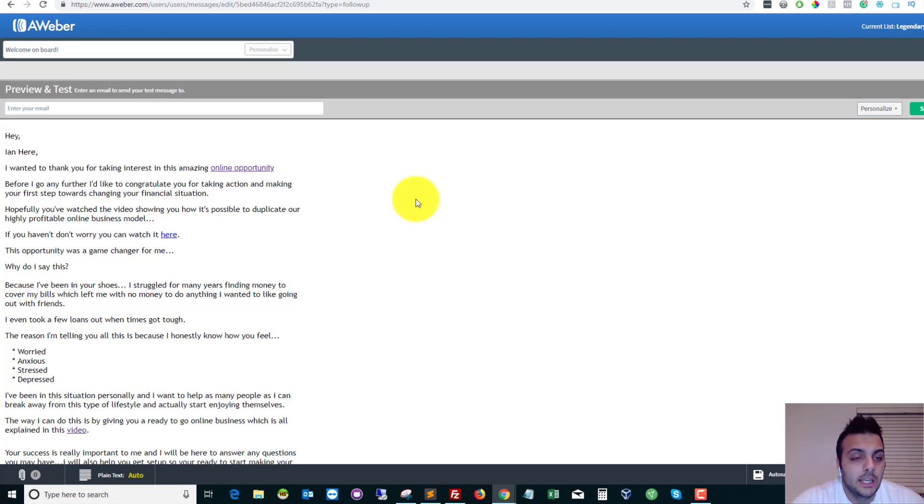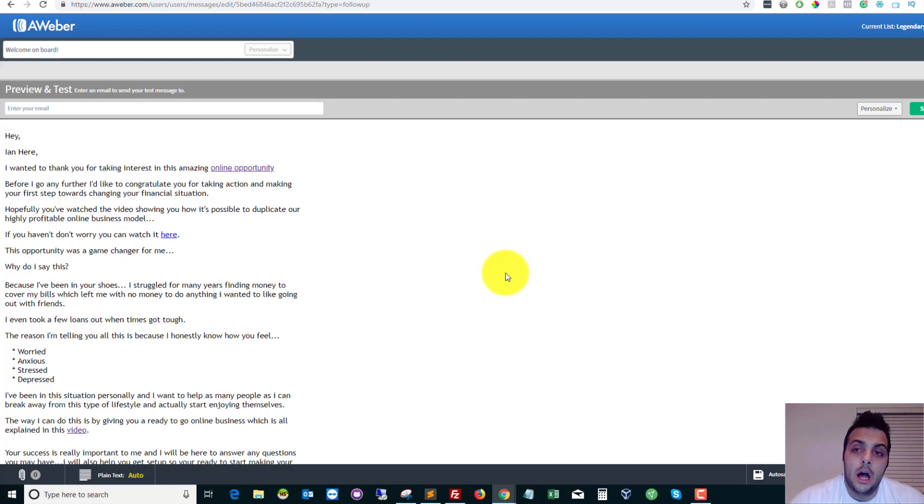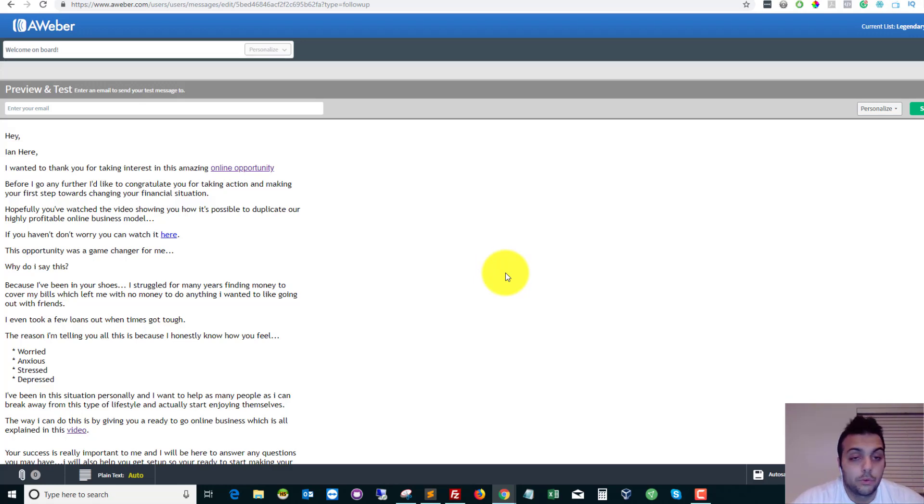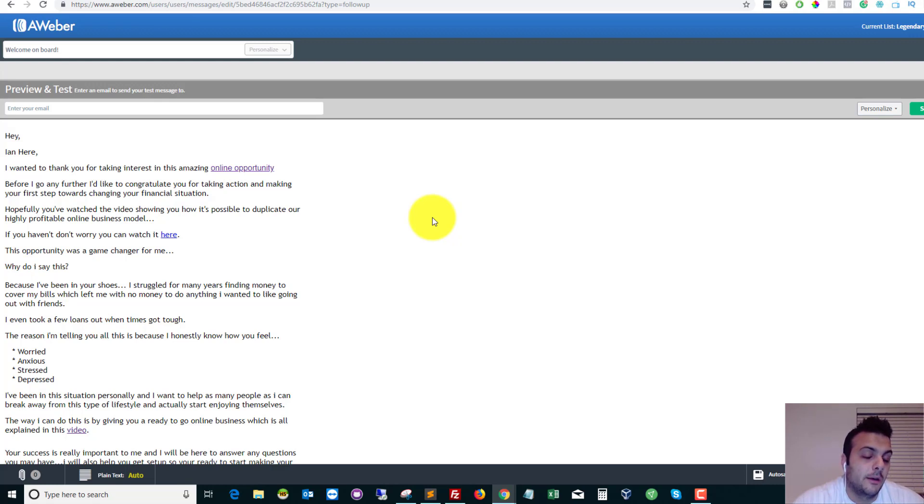I'll leave a link in the description and you can get a 30-day free trial so you can try it out and see if you like it. So if you're not using this, then your autoresponder may look slightly different. But all you need to do is find out how your autoresponder sends test emails.